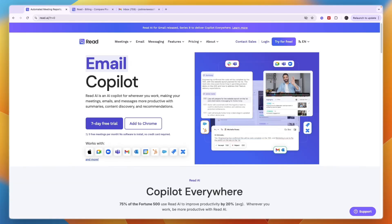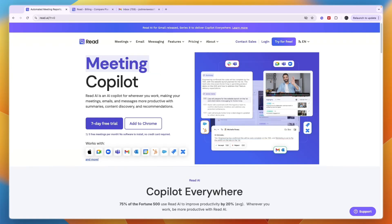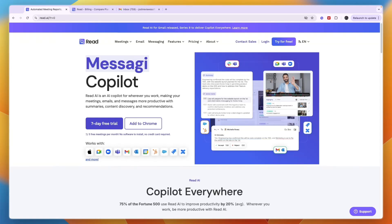In this tutorial, I will show you how to use Read.ai. Read.ai is an AI tool that helps you with responding to emails, taking meeting notes, summarizing your meetings, and improving your communication skills. It's a really amazing AI tool and I'll show you how you can use it.